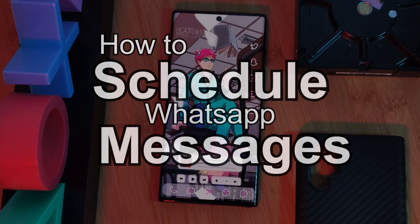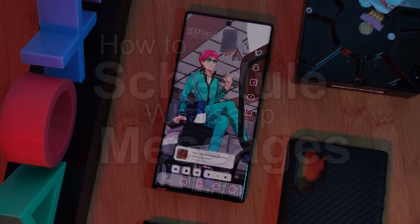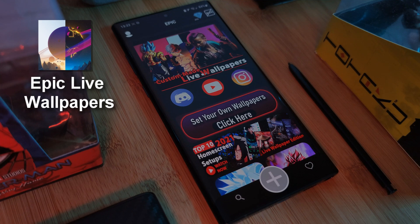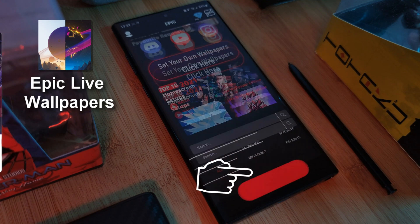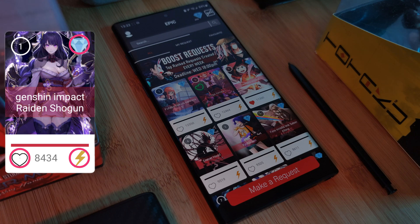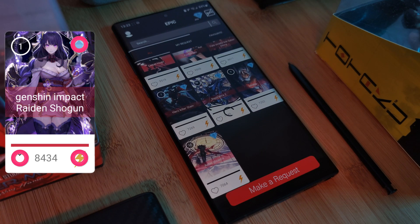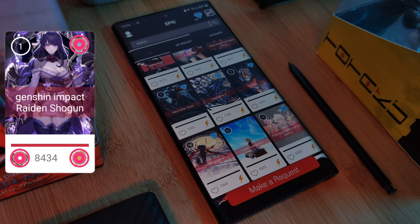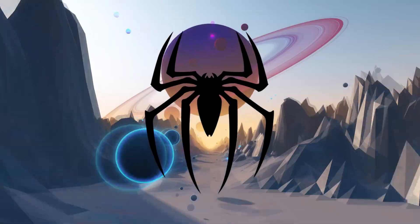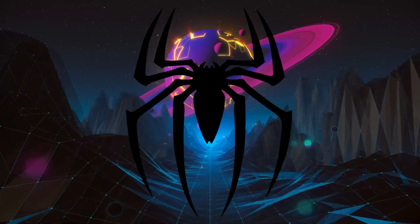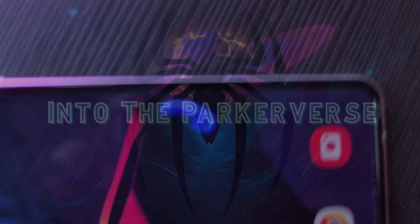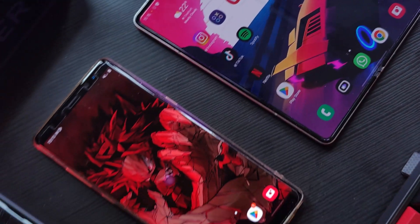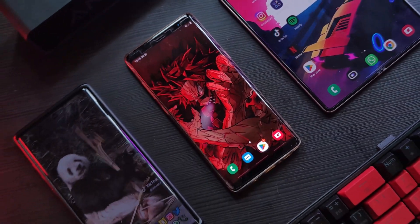As a quick note before we look at how to schedule your WhatsApp messages: if any of you want to grab my live wallpapers, you can do so from my very own Epic Live Wallpaper app. Make sure to visit the request section where you can also submit your own wallpaper requests.